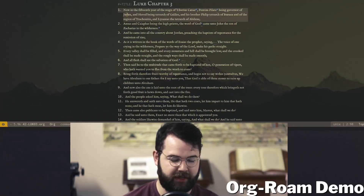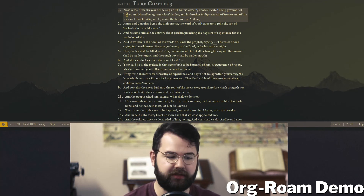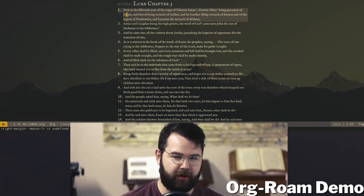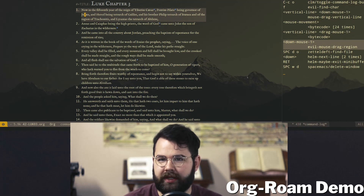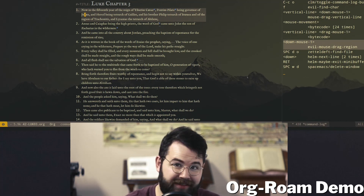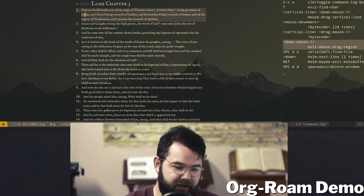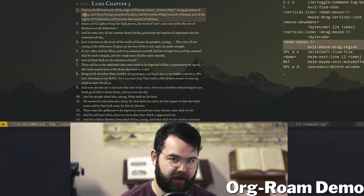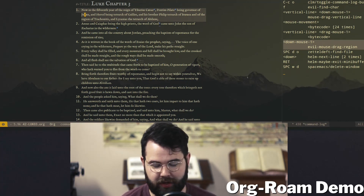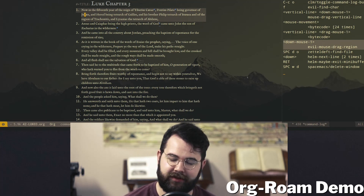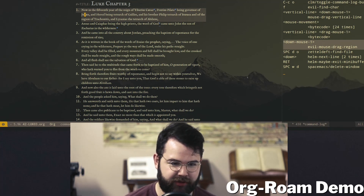So let's jump into SpaceMacs. You can see here we've got Luke chapter 3. We've been looking at Luke chapter 3 — this is a demo to show how this thing works. So what I'm doing is thinking through how it compares to something like Zetteldeft, which is what I am currently using, but I'm also going to incorporate some features of Org-roam and Zetteldeft to kind of work together.